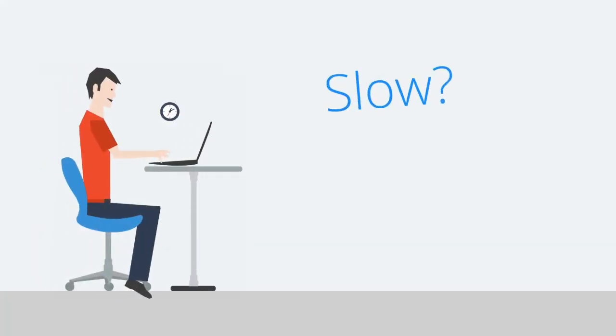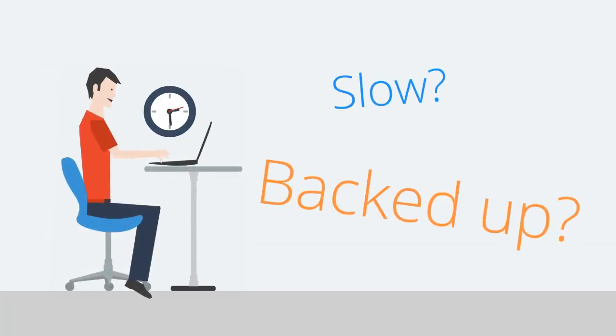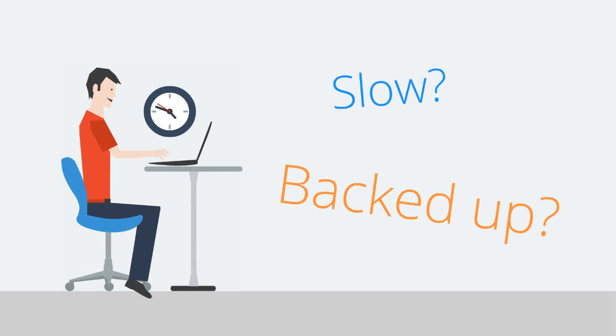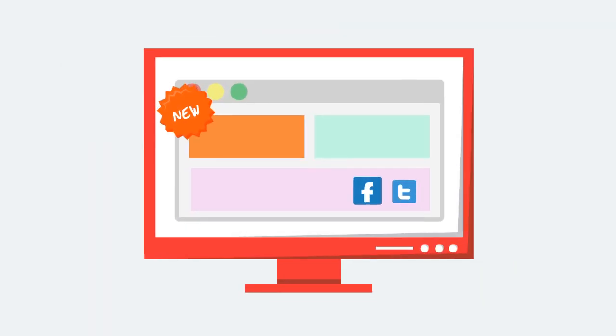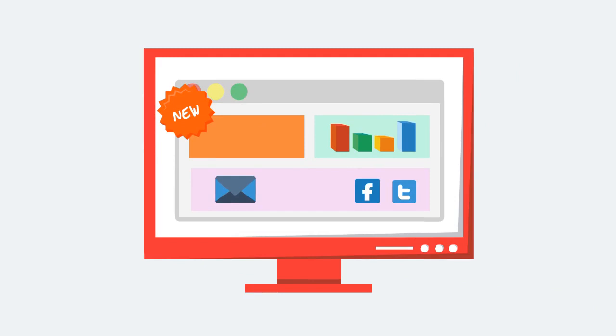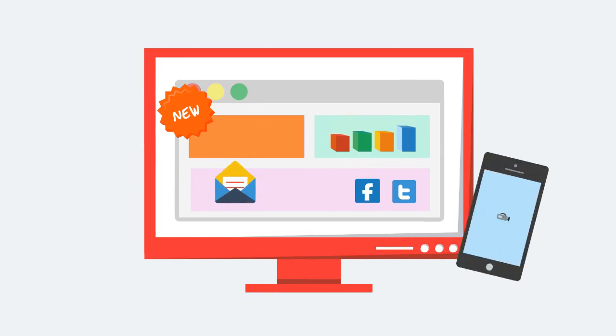Is your feature release process as fast as it could be? Today, customers demand to always have the latest, greatest features of your product, whether they're on web or mobile.